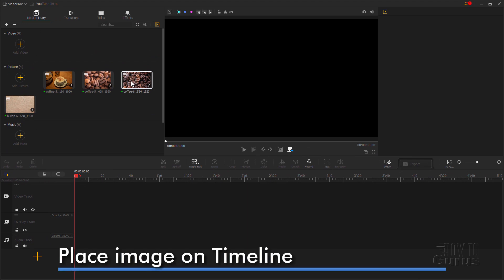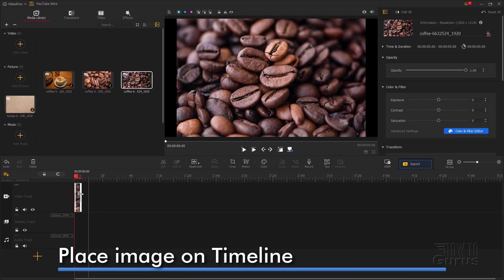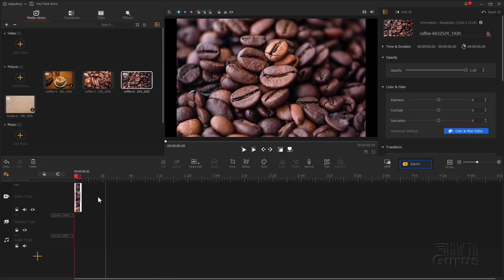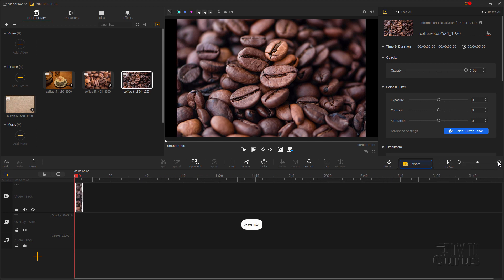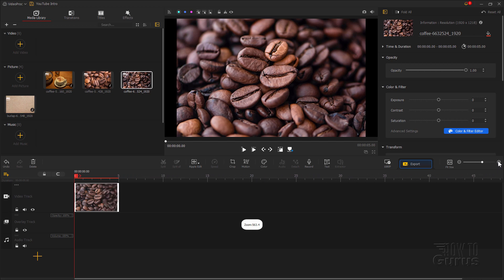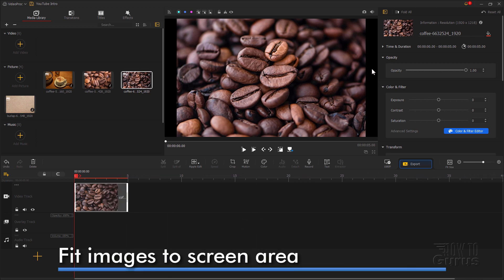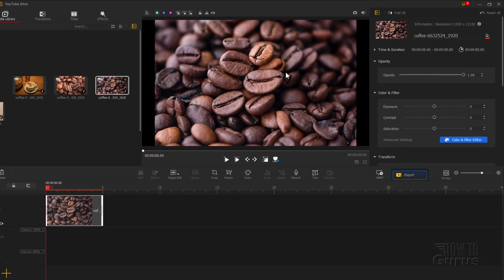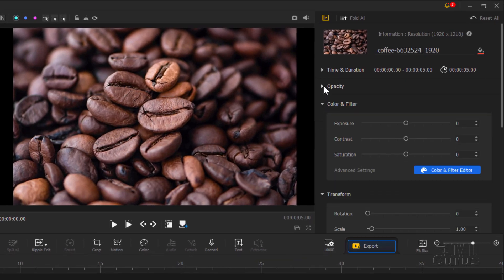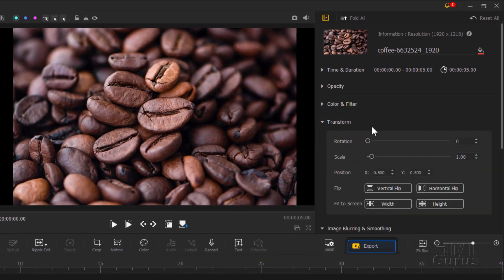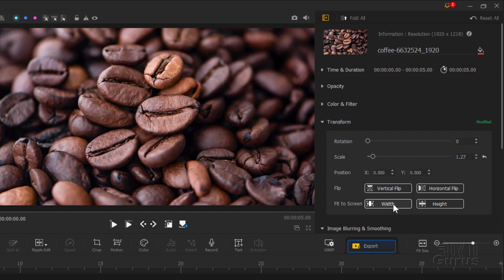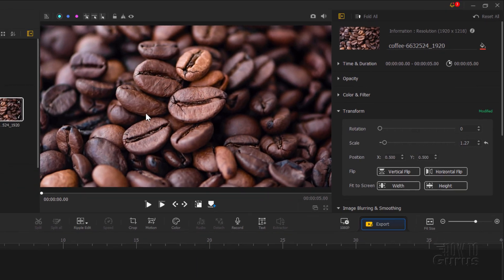I'm going to grab the first coffee image and drag it straight down — it will drop automatically right onto the video track. You can adjust the size of this on the right hand side; right click to fit size or use the zoom controls to zoom in on the timeline. Up here it's not quite fitting — there are black bars because the full width of the image isn't fitting. On the right hand side, under transform, I'm going to fit the screen width. It just zooms that in so the width fits. Okay, that's our first image.